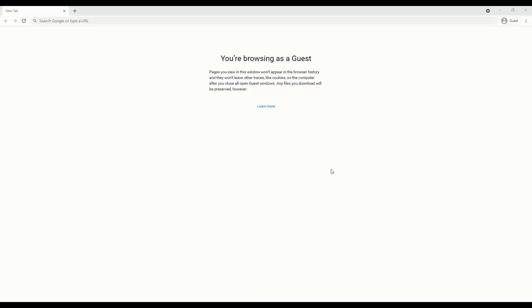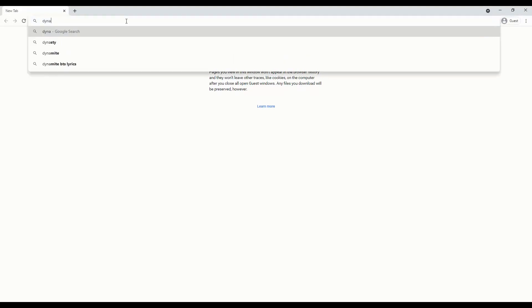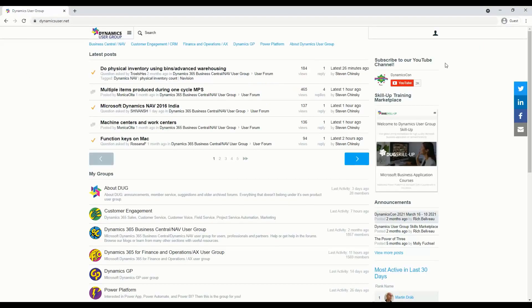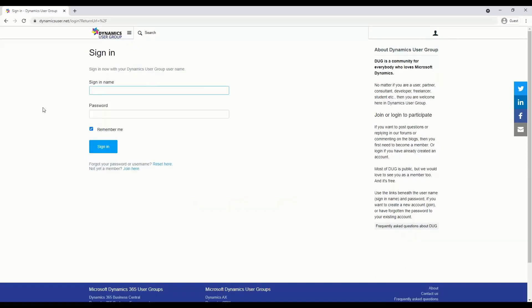Want to learn how to use DynamicsUser.net? Well, here's how. First, go to DynamicsUser.net. To create an account, click on the join or sign in button on the top right corner. If you have a sign in name and password, you can enter it, but this is for people that haven't joined yet, so we're going to hit the not yet a member join here.